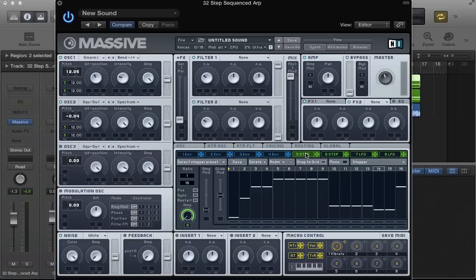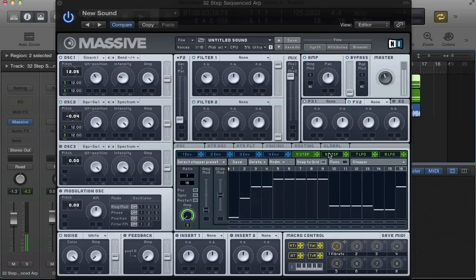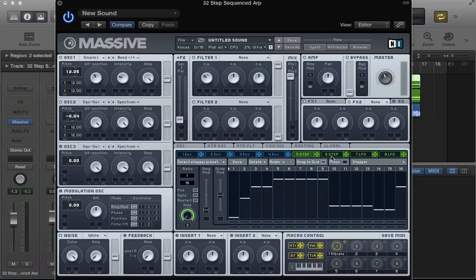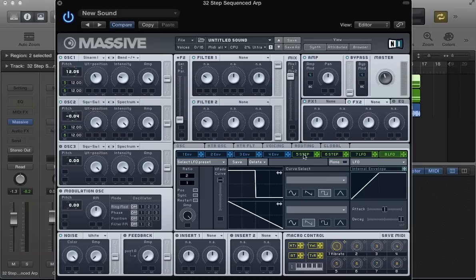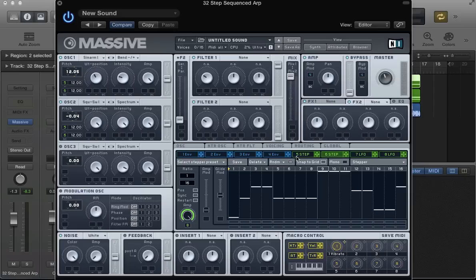So what's happening now is we've got these two steppers going on, these two arpeggiators. And this LFO is acting like a switch to switch between them at the end of every 16 steps.